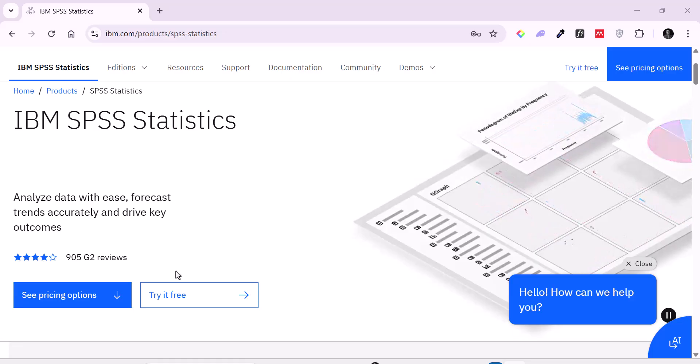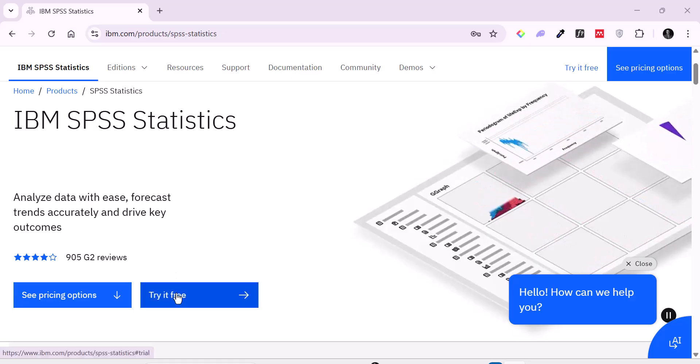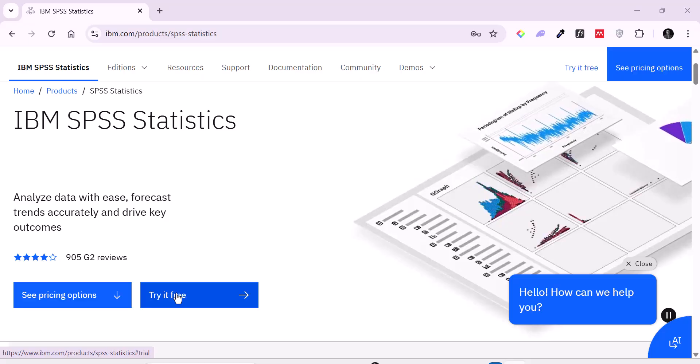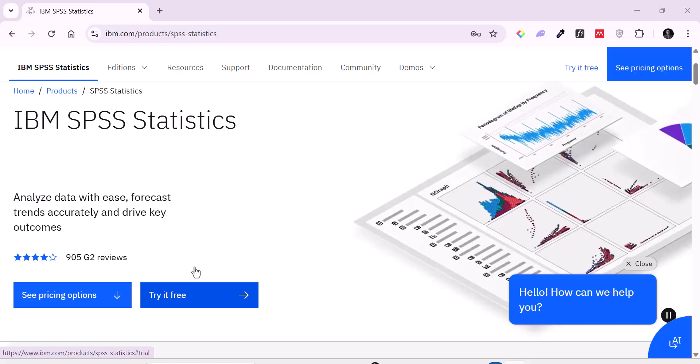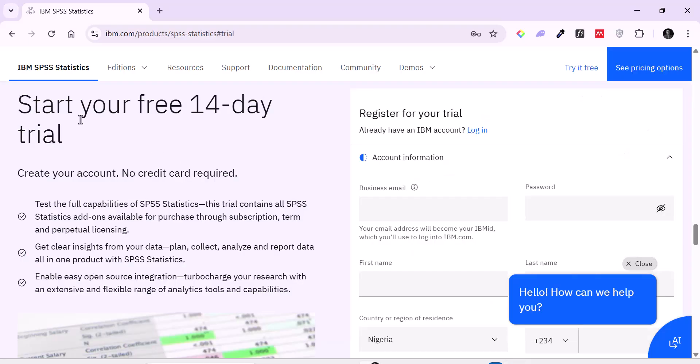We're going to click on try it free to get the free version. So start your free 14 day trial. Create your account. No credit card required.